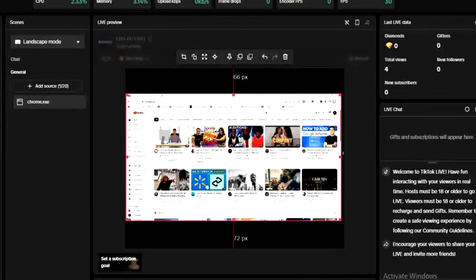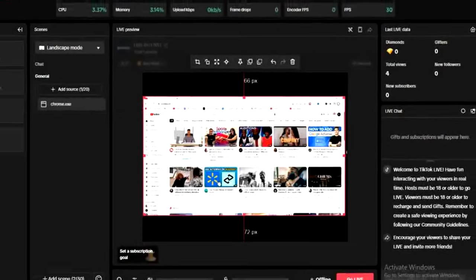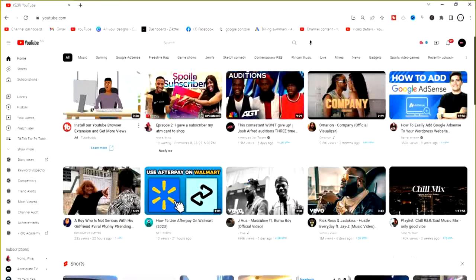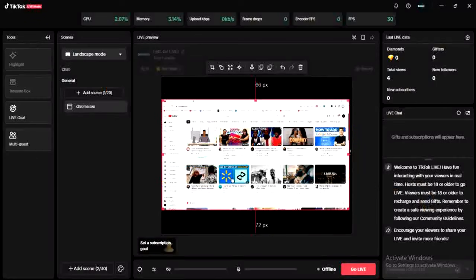I'll click on it and then click 'Add Source.' Once that is added, you can see my Chrome browser is showing right here in the studio. I can tap on the Chrome browser from my taskbar and start doing anything I want, and it will be reflecting on my TikTok Live.